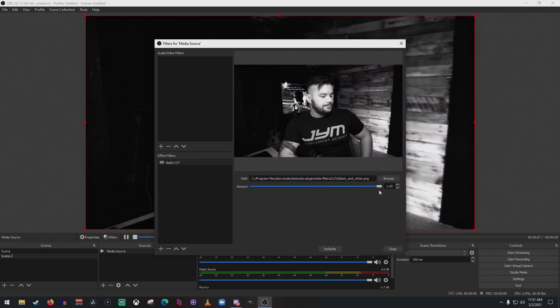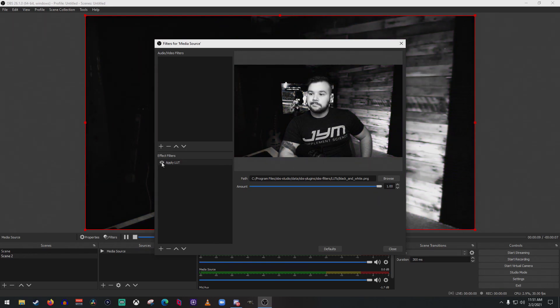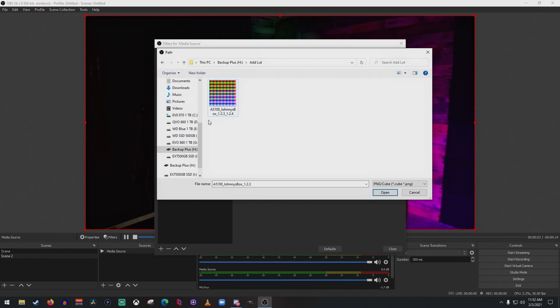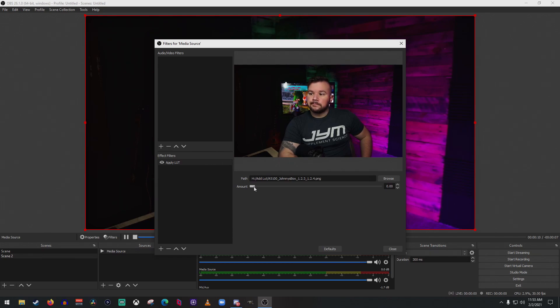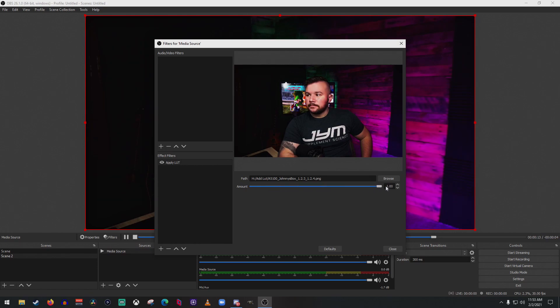So we've got our Johnny's Box A5100 LUT here. We're going to go ahead and open that. And pretty much this is without it, and if we crank it all the way, it looks...